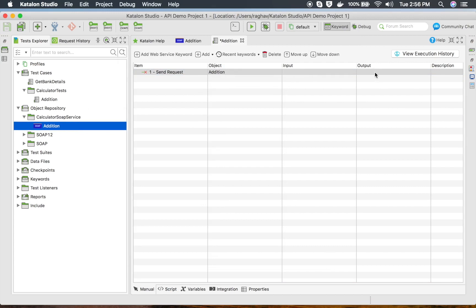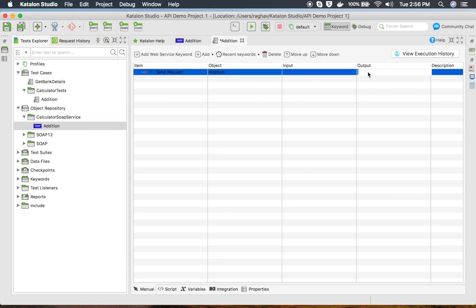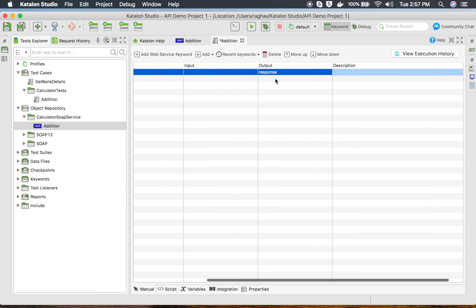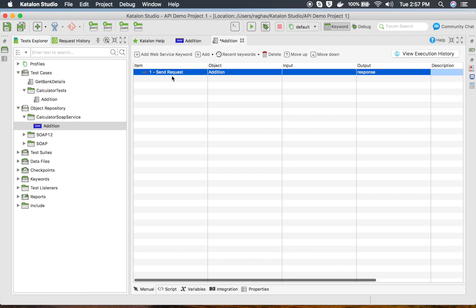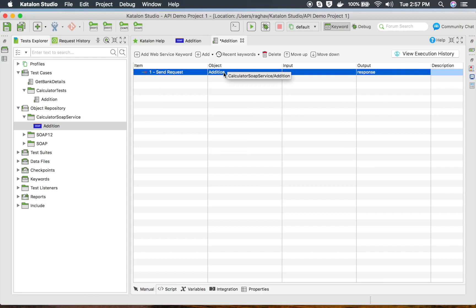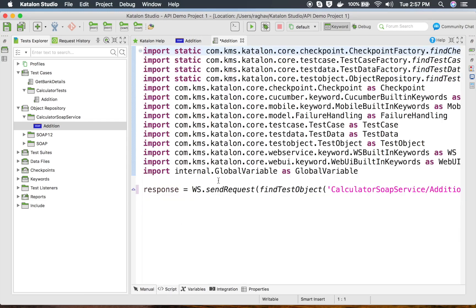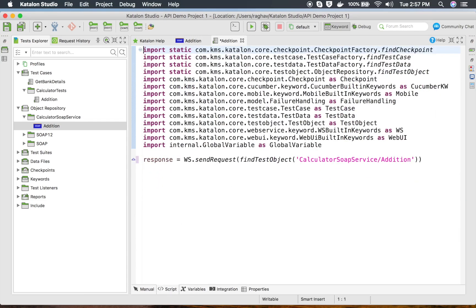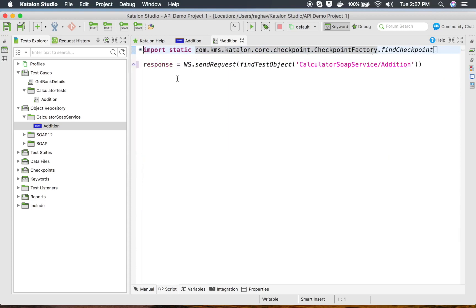If you want to store the output in a variable, you can click here and give any variable name — I am giving the variable name 'response'. Description is optional. This is our very first step, which is running our addition SOAP request, and it is storing the response message in a variable called response. If I go to the script view, you can see it says ws.sendRequest, this is our request, and it is storing it in a response variable.